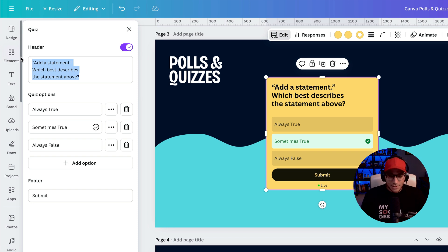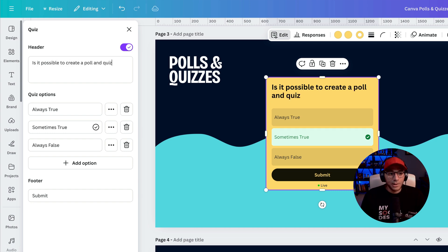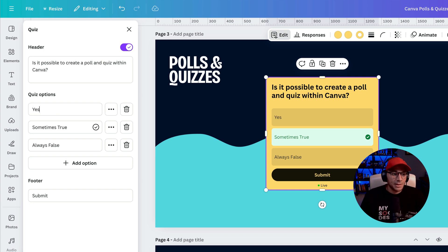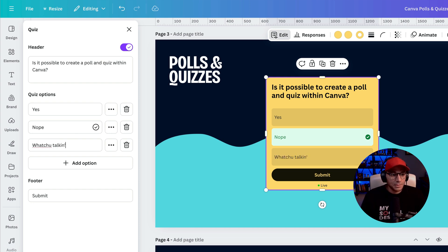And let's say that we wanted to do a question. Is it possible to create a poll and quiz within Canva? And then we can adjust the quiz options. Say yes, nope, and what you talking about, Willis?